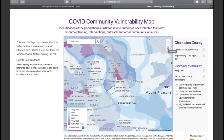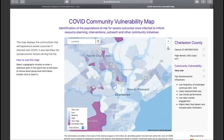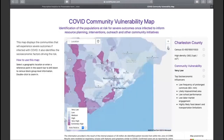This has been validated in several cities across the United States, and as you zoom out you will continue to see that the risk levels are stratified not only to the census area but also to the county level.